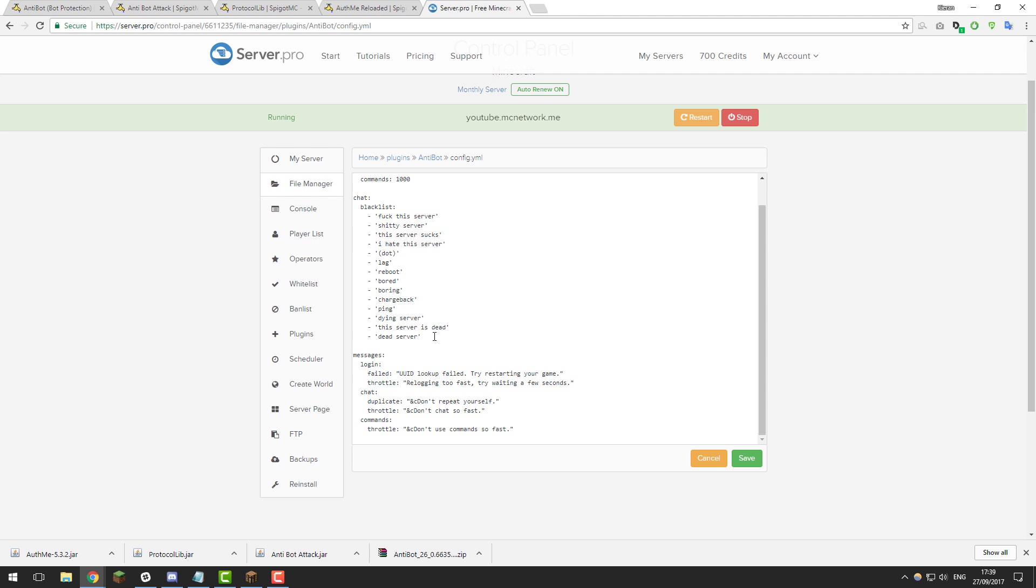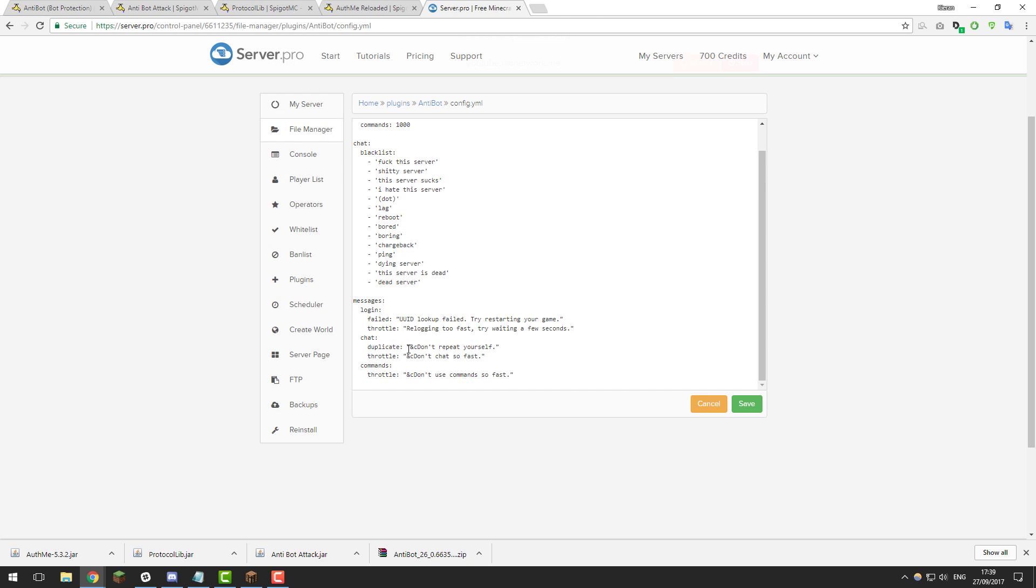And then at the bottom you've got a set of messages which you can change. Feel free to change these to whatever you like.